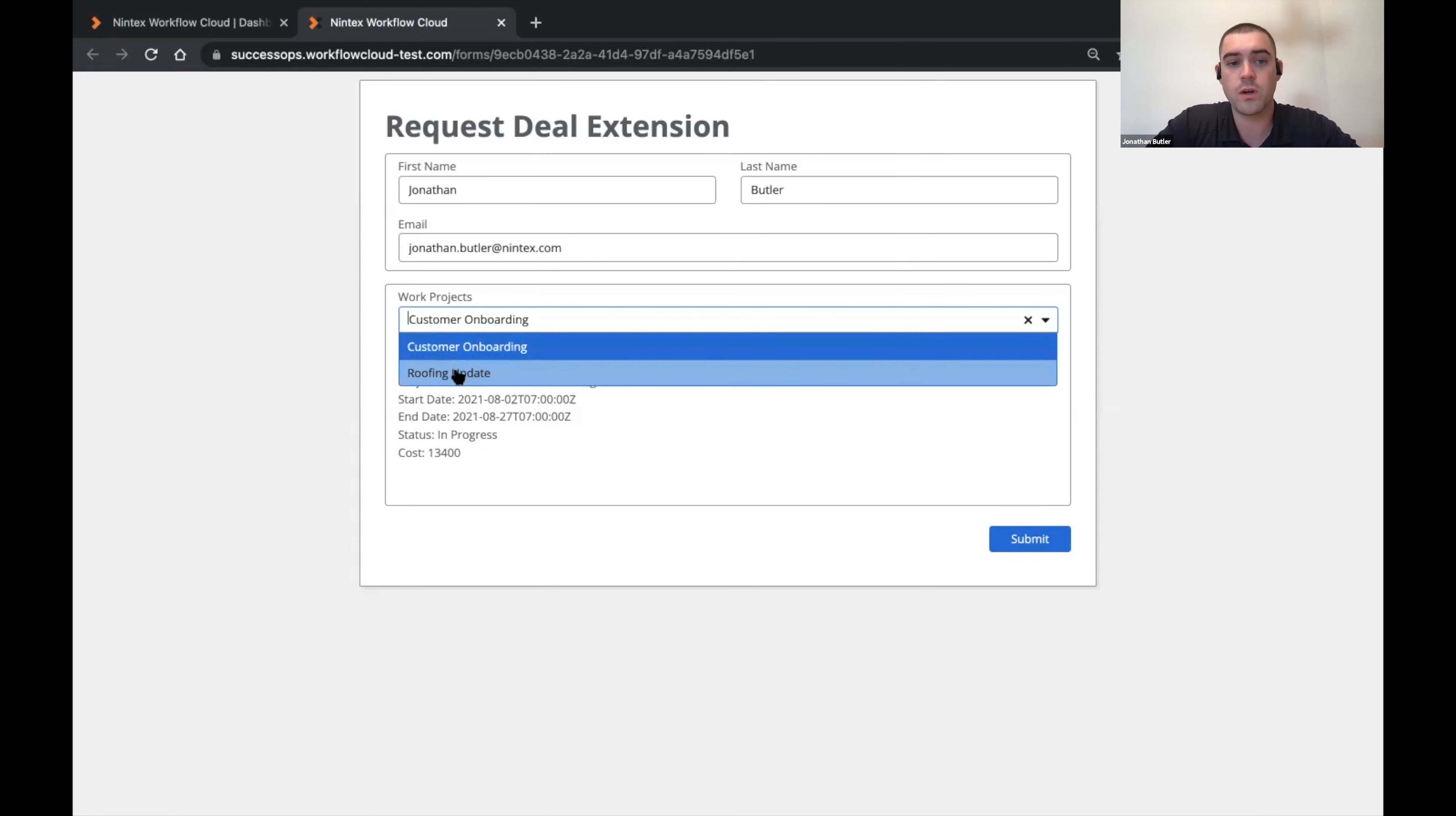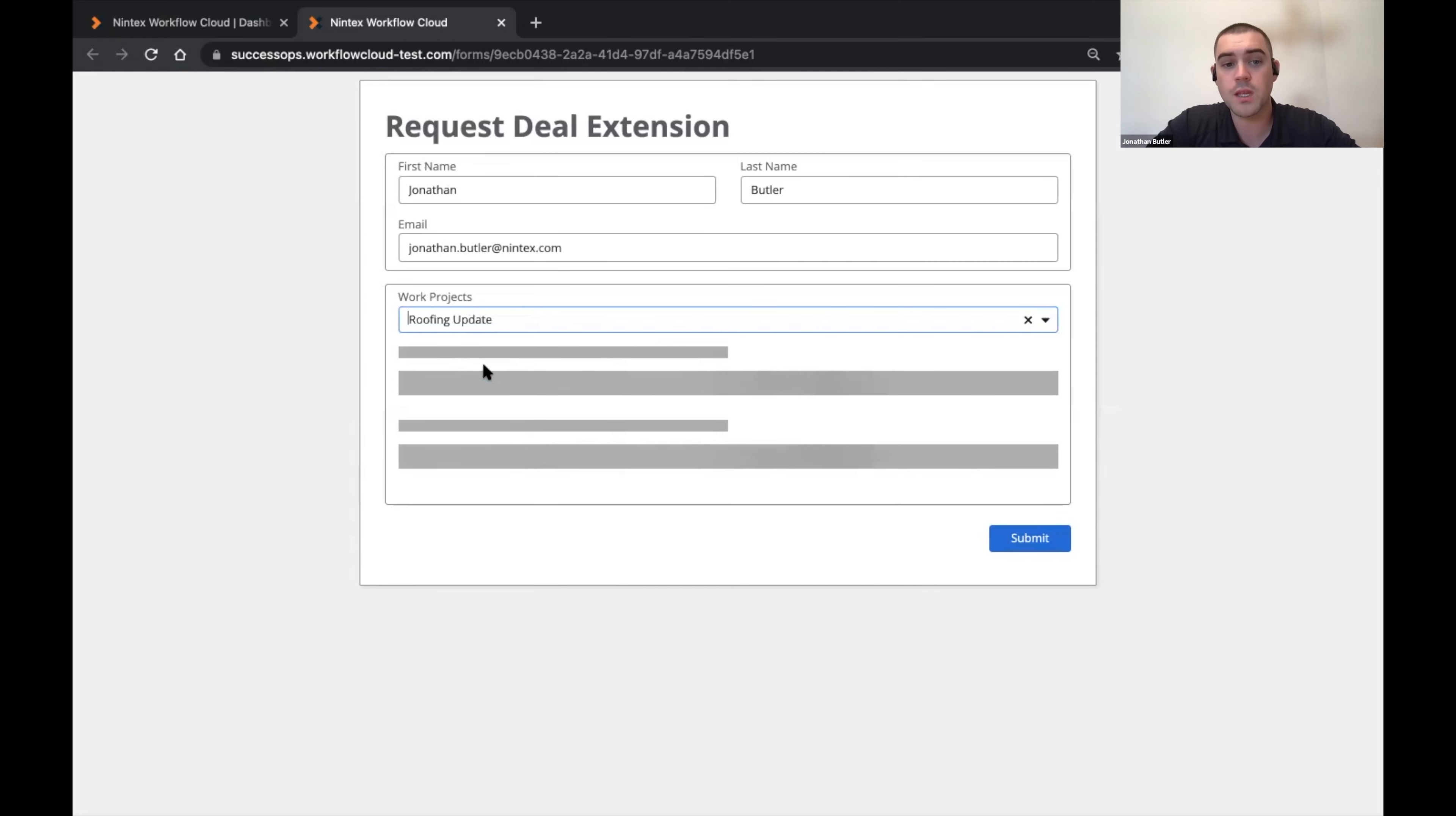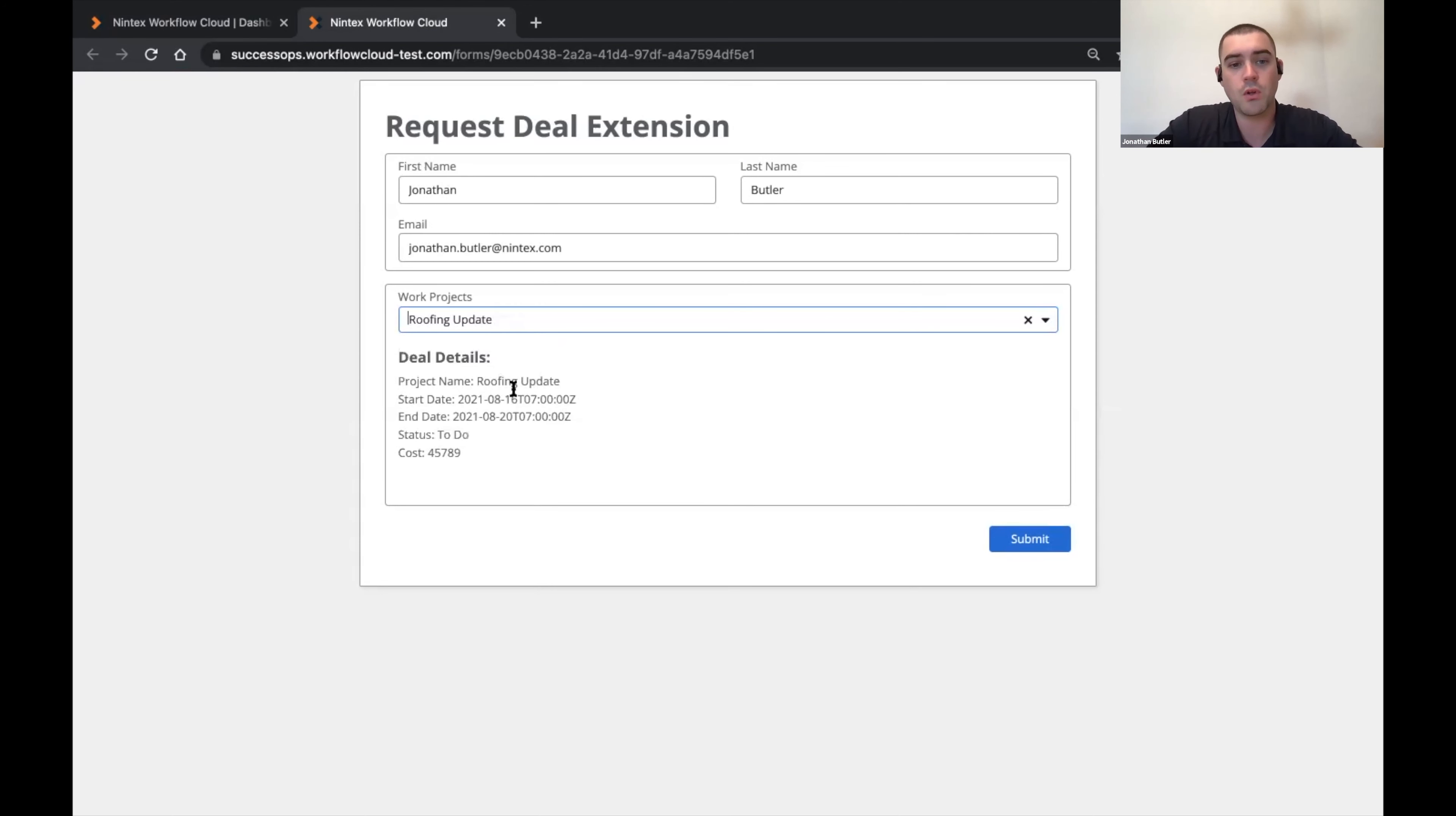Now say I want to do my roofing update. This will again reach back out to SharePoint and pull back the updated details including cost, the start, end date and the status of that project.